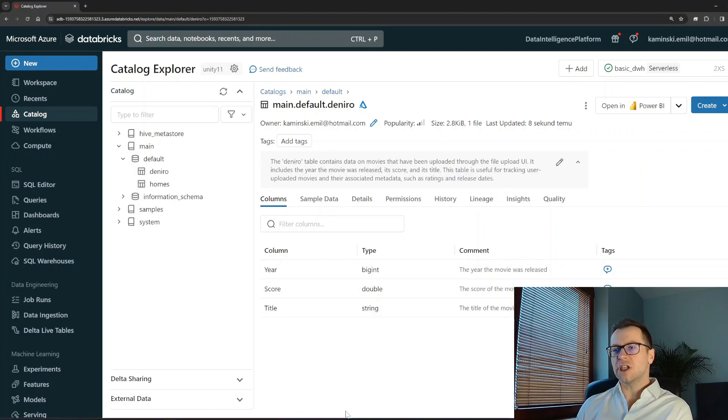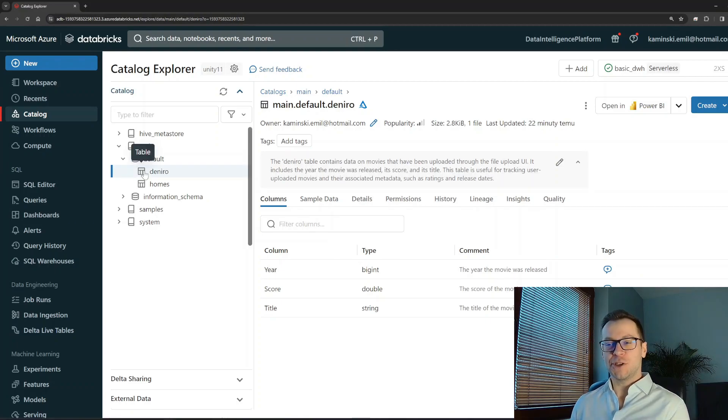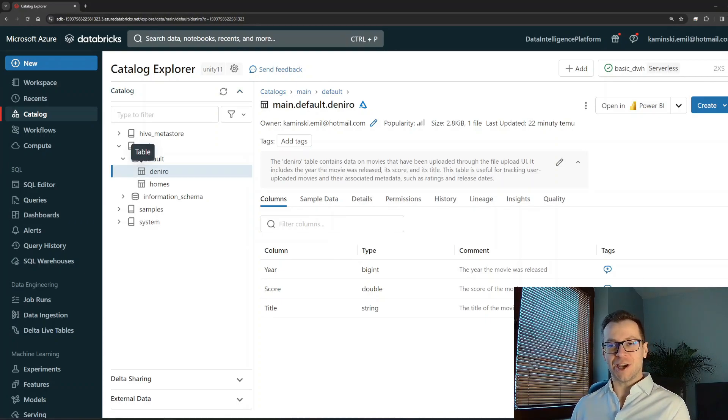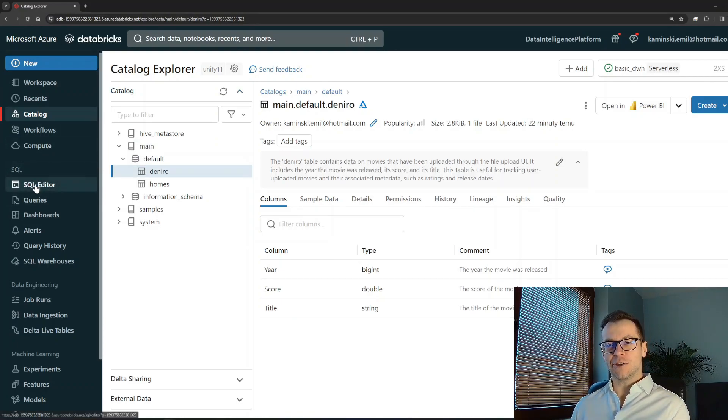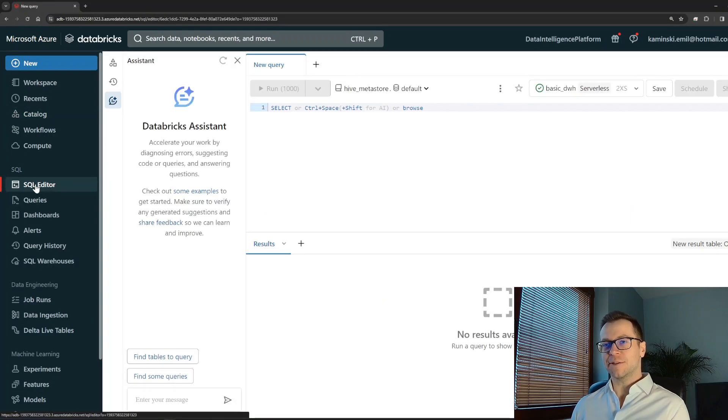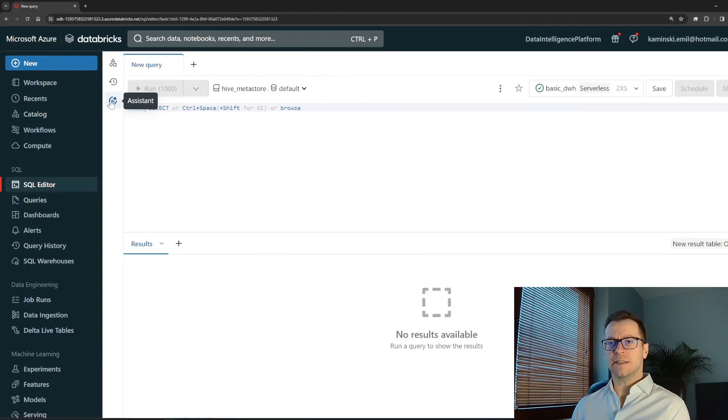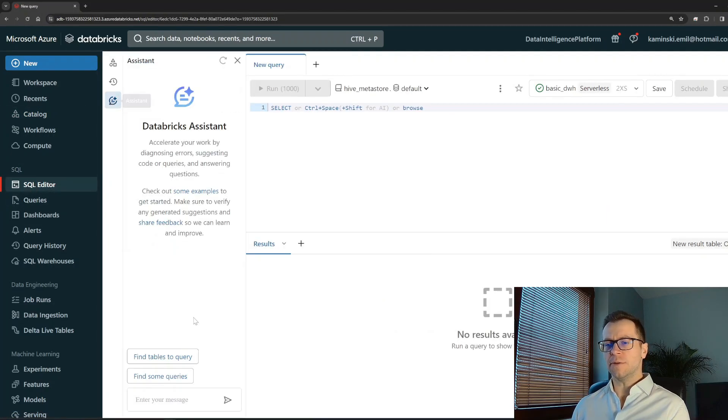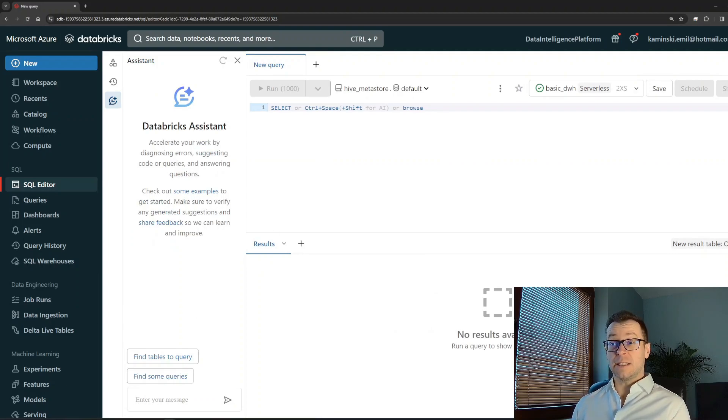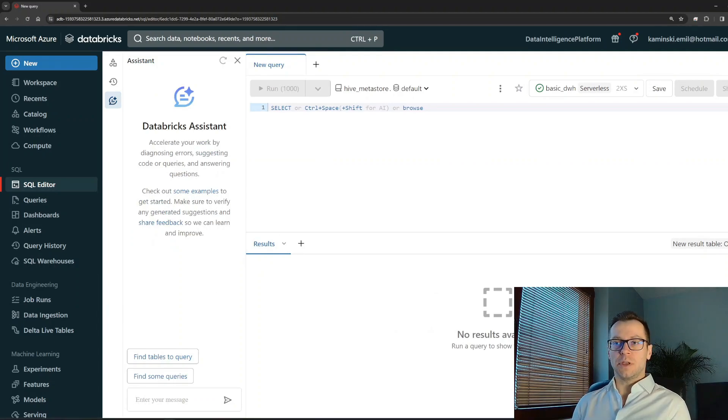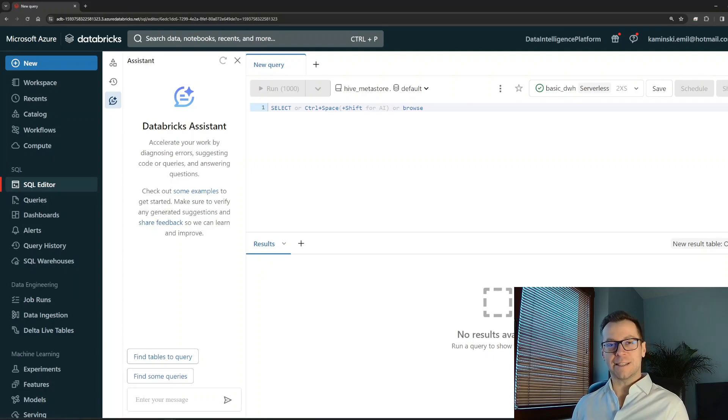Now let me show you something really cool and a bit scary. I will go to the SQL editor on the left, and here I have my Databricks Assistant - it's hidden over here. The idea is that instead of using SQL, I should be able to ask Databricks Assistant for some insights in the data, and it should be able to provide it to me or provide a SQL query to find it.